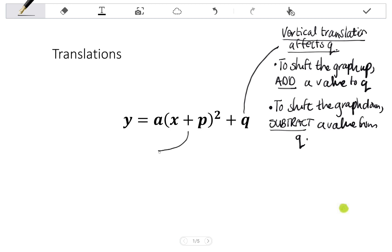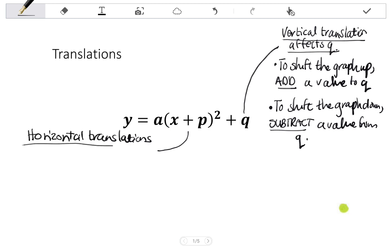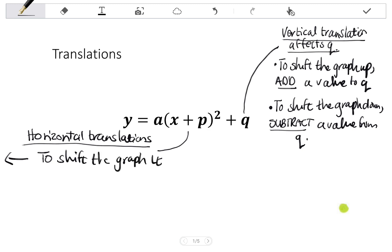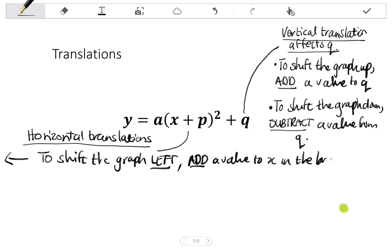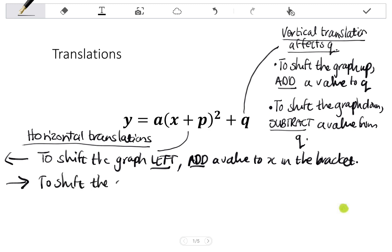If I want to translate the graph horizontally, so do a horizontal shift, it affects the X in the bracket. For horizontal shifts, if I want to move the graph to the left, I'm going to add a value to X in the bracket. If I want to shift the graph right, I'm going to subtract a value from X in the bracket.